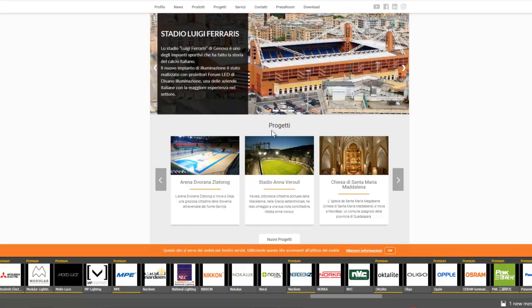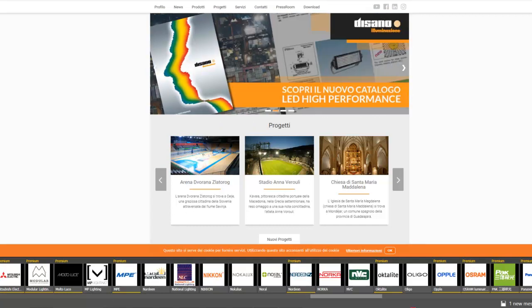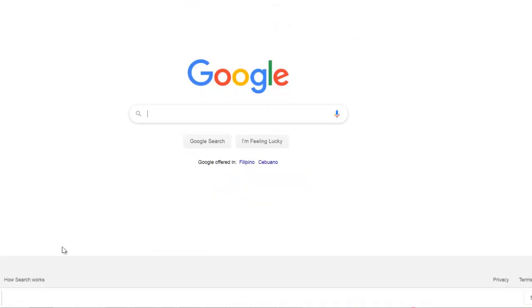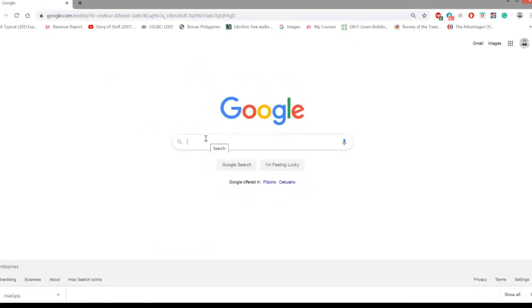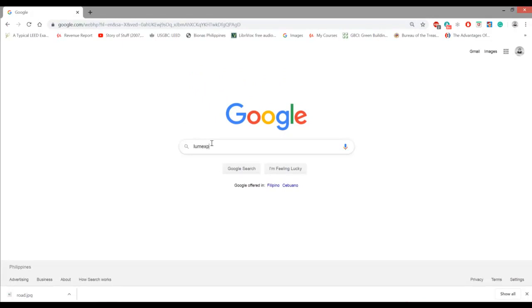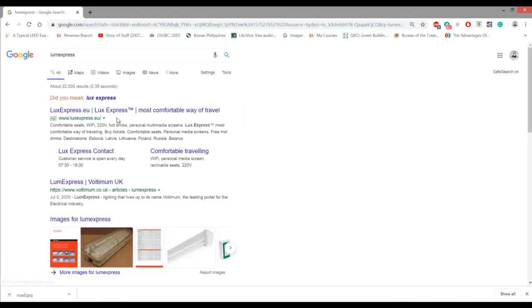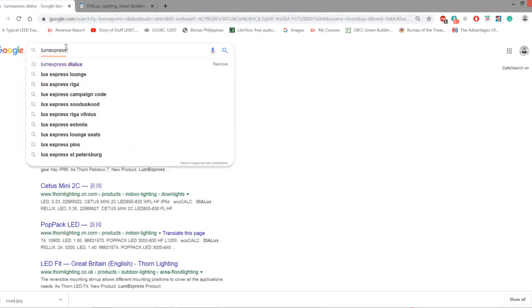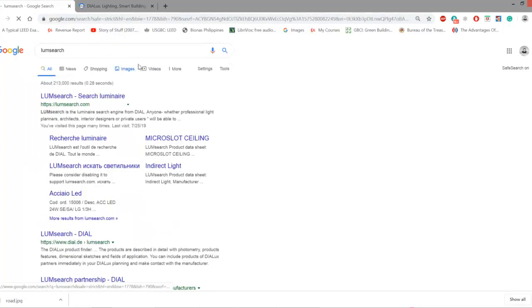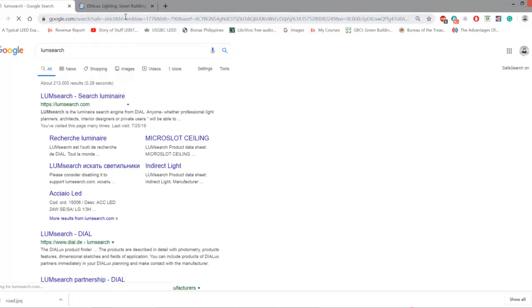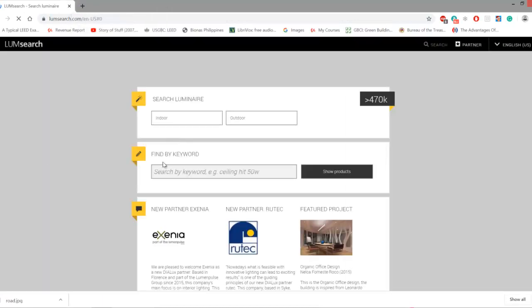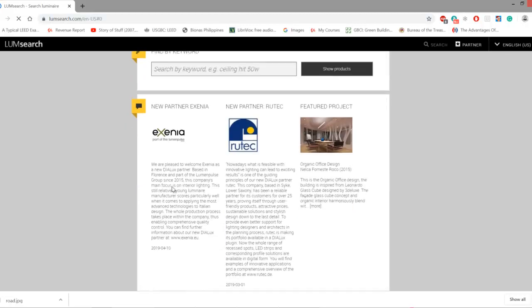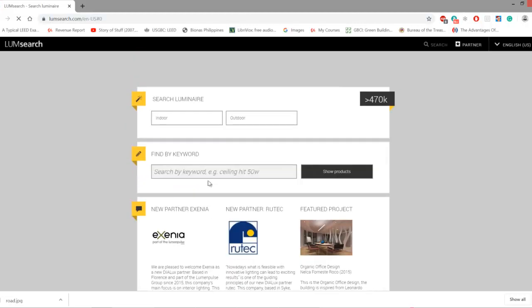The other way is to go and check LoomSearch. Search or type it in Google: LoomSearch. Sorry, it's not Loom Express, it's LoomSearch. The LoomSearch is a part of DIALux where you can find lots of fittings. For example, if you are working with an industrial fitting or industrial project, you can just type the keyword here.